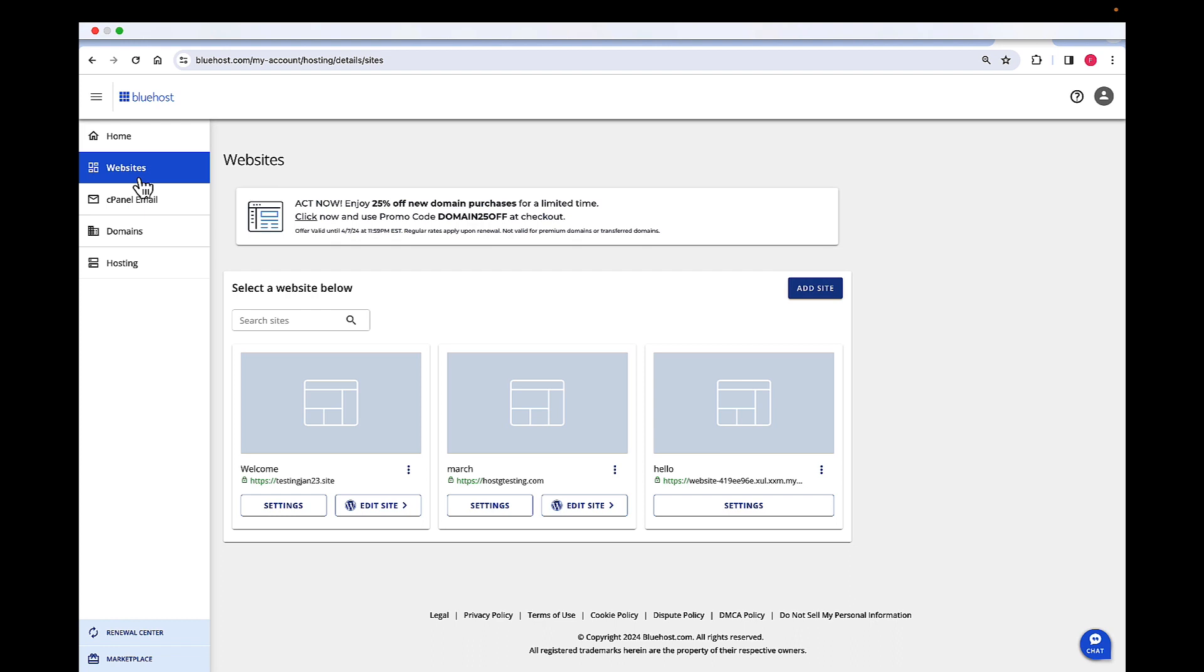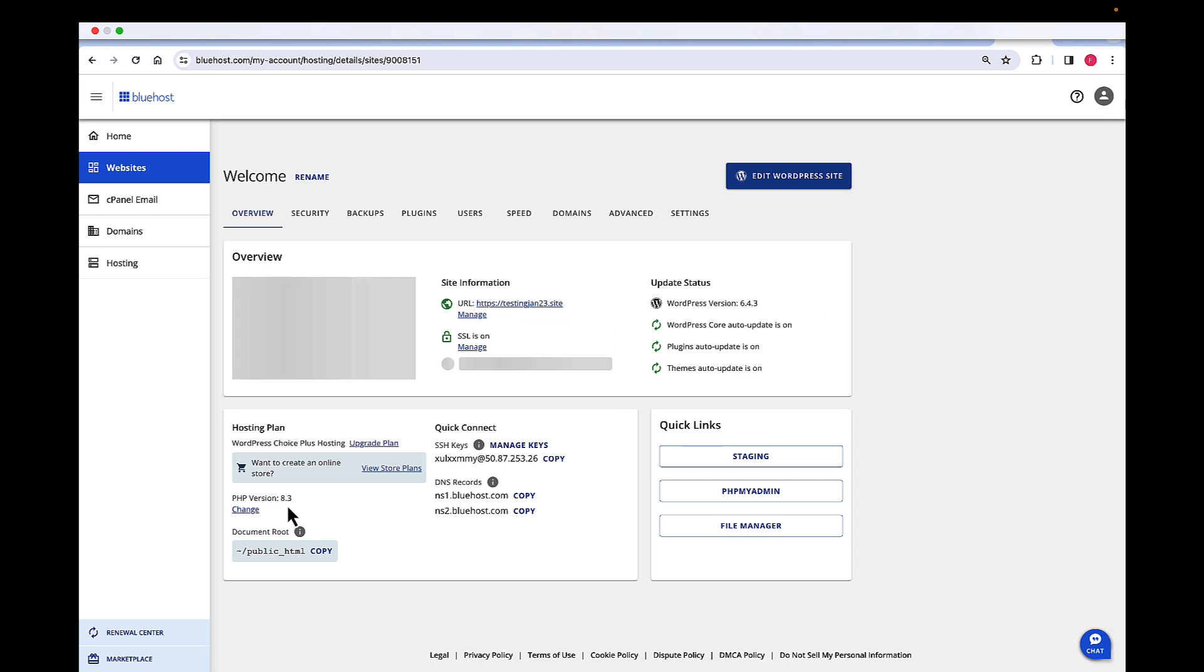On this view, you should be able to see all the websites that are set up within the account. Now to view the SSL status of a website, choose the website and then click on settings for that website.